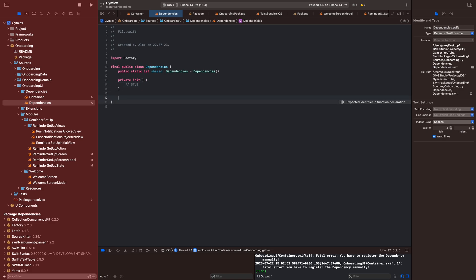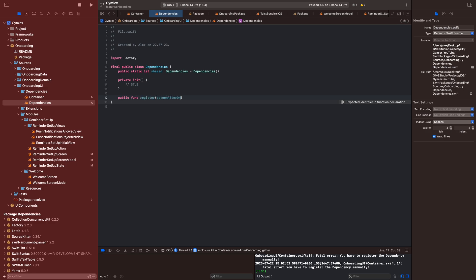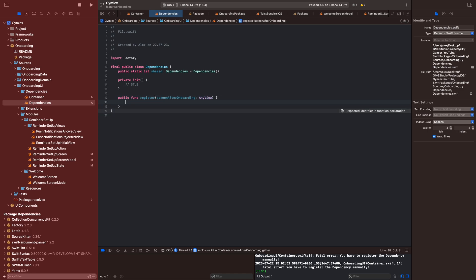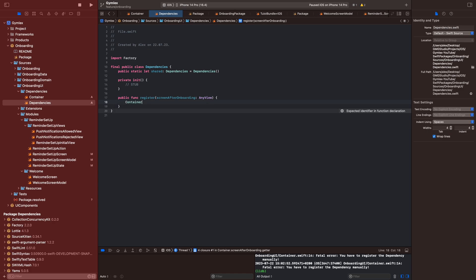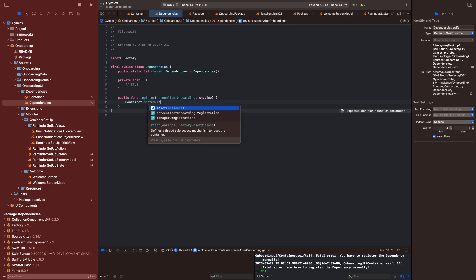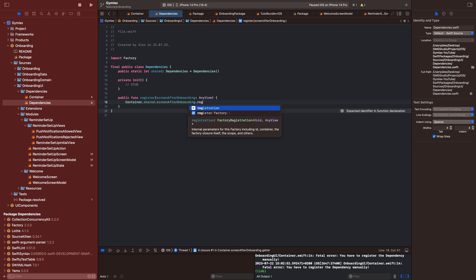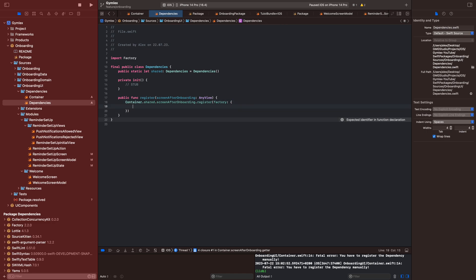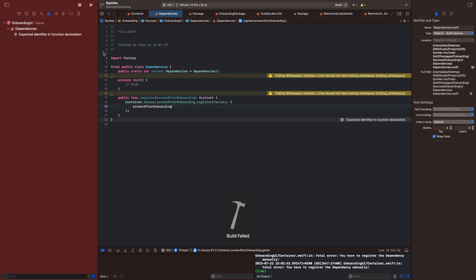Now we will create a public func called 'register' that takes 'screenAfterOnboarding' of the type AnyView. In this func we want to register it, so we call 'Container.shared.screenAfterOnboarding.register' and pass 'screenAfterOnboarding'.